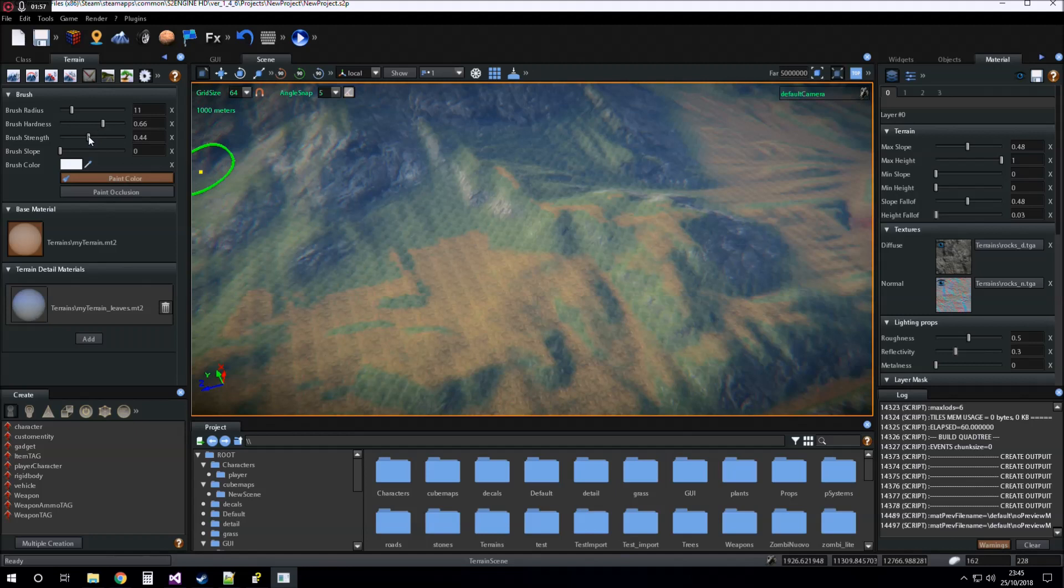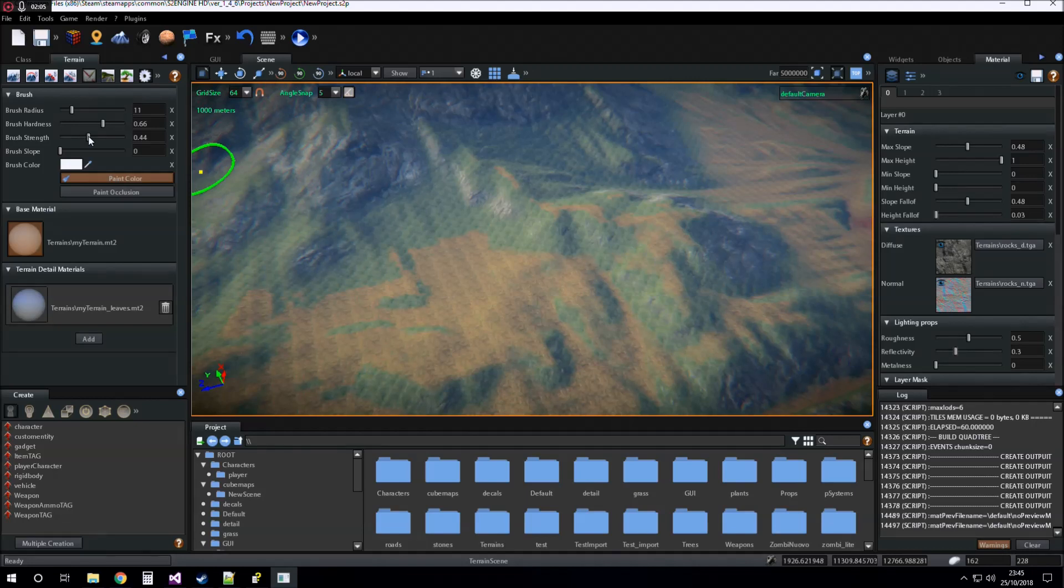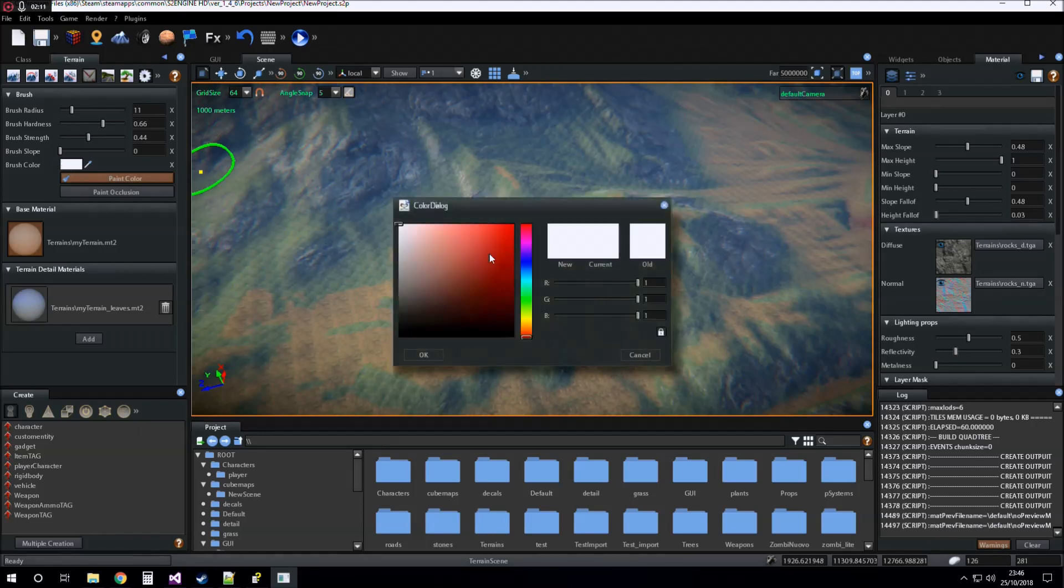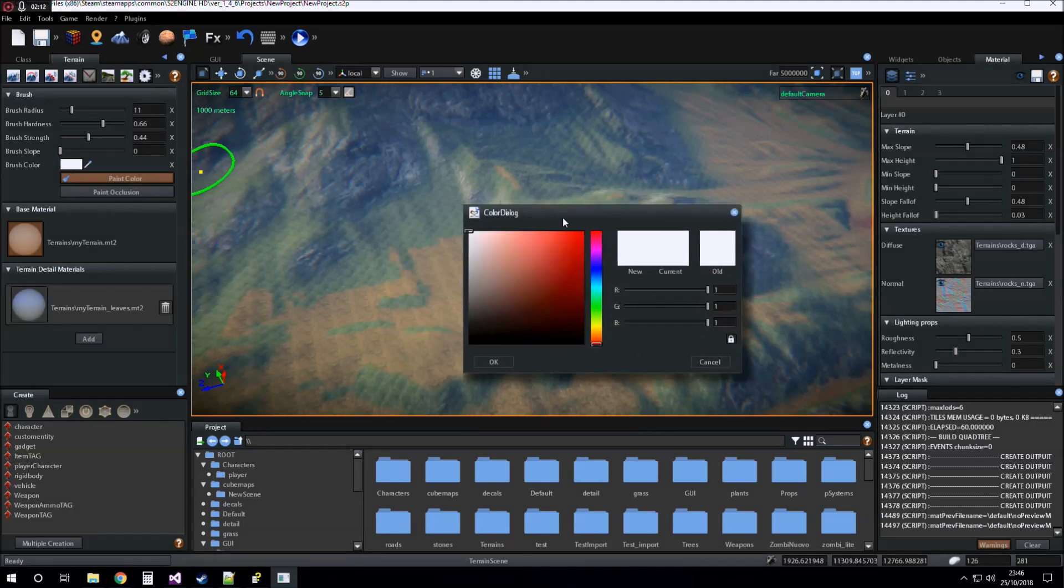The brush settings are the same as settings for painting layers. We can choose the color to paint.